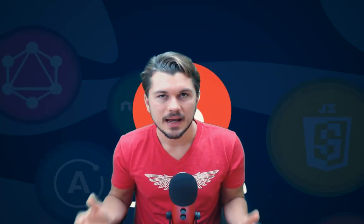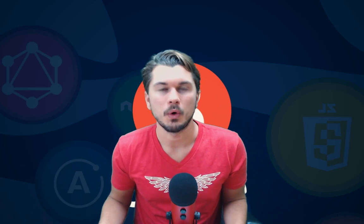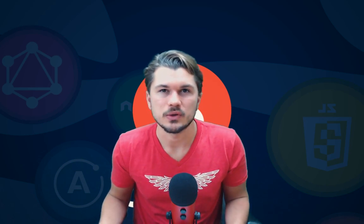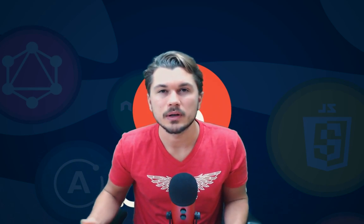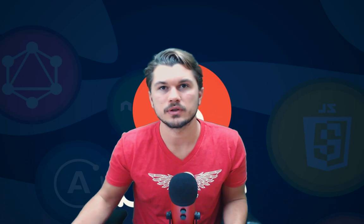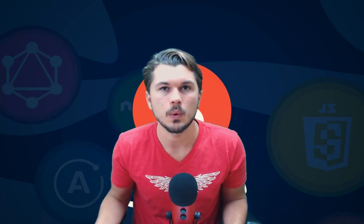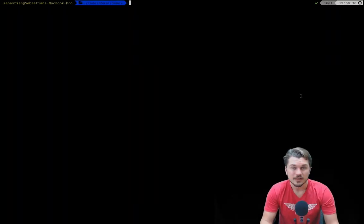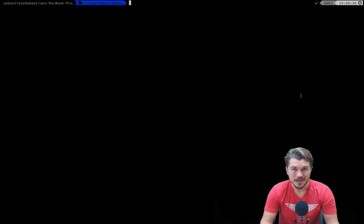Hey everyone, so today in this video we're going to be going over the 8Base command line tool and how you can use it to deploy custom server-side logic to a workspace.